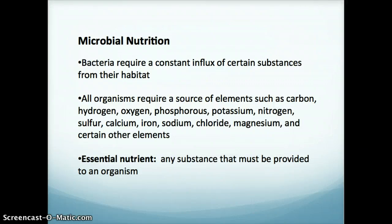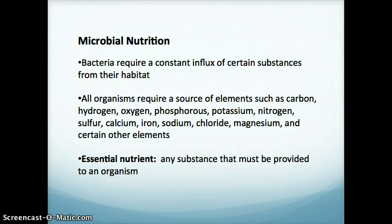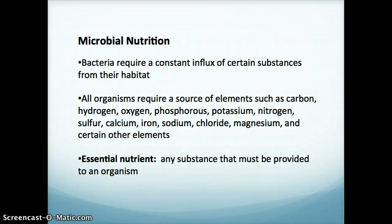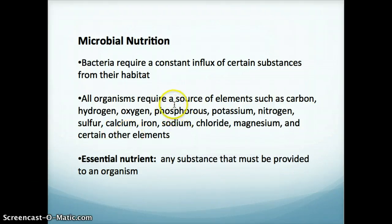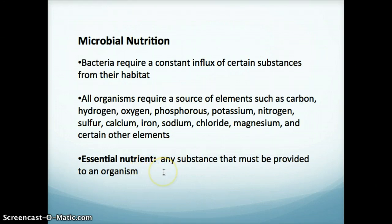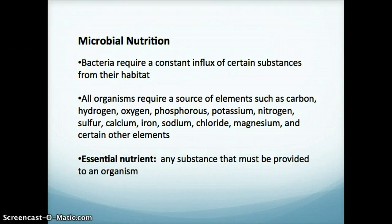Microbial nutrition is what bacteria get to survive. Bacteria require a constant influx of certain substances from their habitat. All organisms require a number of different elements — there's a list on this slide showing all the different ones, so they need to find a source for these elements. A vocabulary word here: essential nutrient — this is any substance that has to be provided to an organism to survive.